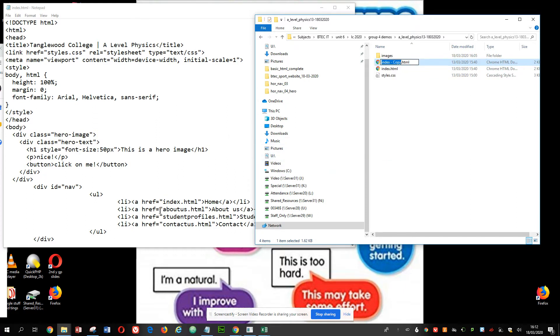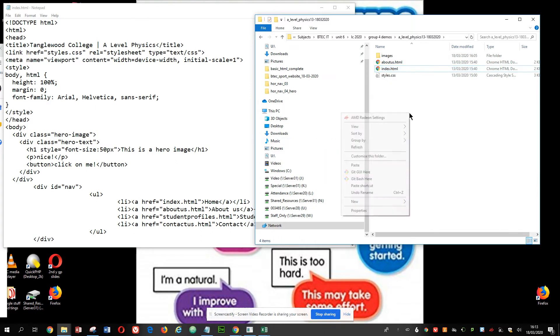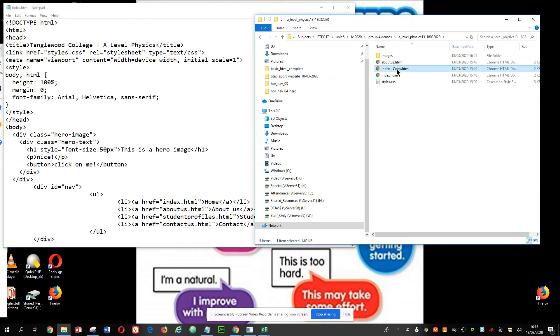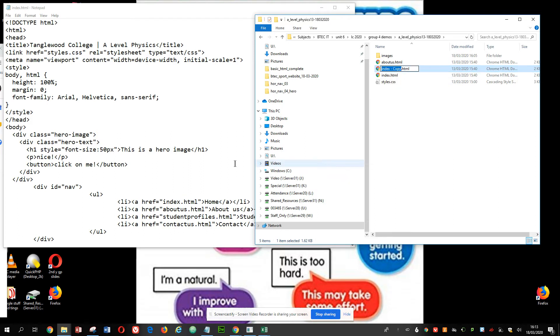So as you can see, my second page is going to be called aboutus.html. So I've got that one now. And now I can go to copy that index again, paste it in, rename. And my next page is going to be called student profiles.